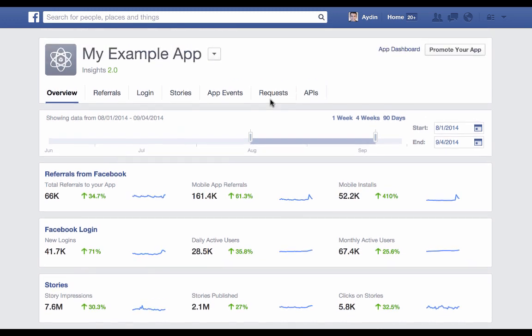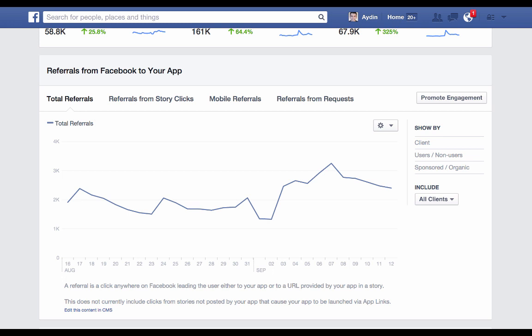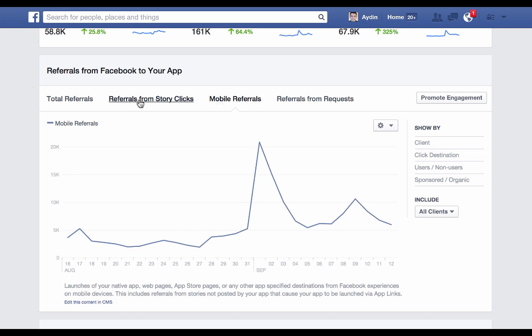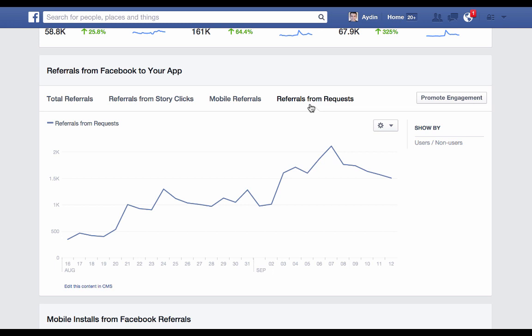We're going to dig into a few of the key sections of App Insights, starting with referrals. Referrals are all about the traffic that Facebook is sending to your app, both organic and paid. Notice that we have the time selector UI again at the top — it's available across all the tabs so we're clear about what dates we're looking at. Starting with total referrals, we can see the total number of clicks Facebook is sending to this app. Mobile referrals are just the clicks happening on a mobile device. Referrals from story clicks show us how many clicks we're getting on newsfeed stories generated by this app, and referrals from requests shows how many referrals we're getting from requests sent from the app to users.